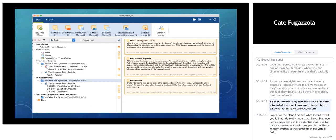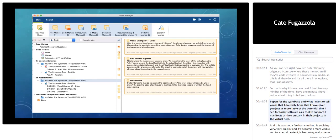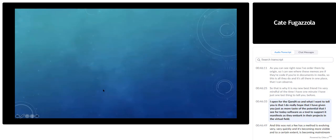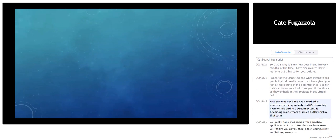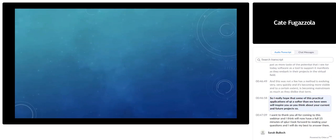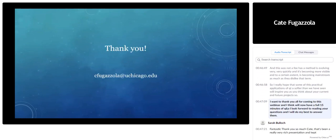I really hope I've given you just a small taste of the potential I see for QDA software as a tool to support ethnographers as they embark on projects in the virtual field. Digital ethnography as a method is evolving very quickly and becoming more visible — becoming mainstream, as much as I dislike that term. I hope that some of these practical applications of QDA software will inspire you as you think about your current and future projects. Thank you all for coming to this webinar, and I look forward to your questions.